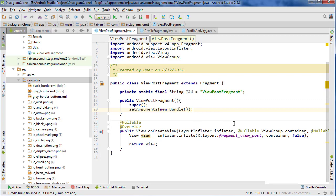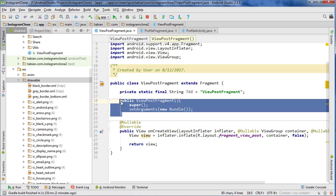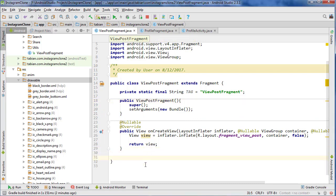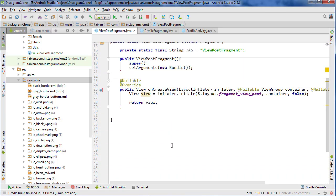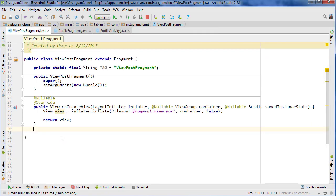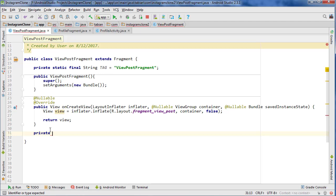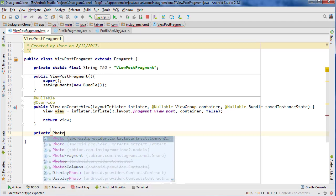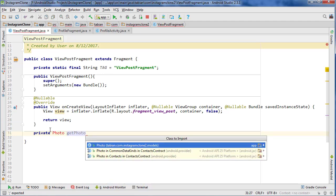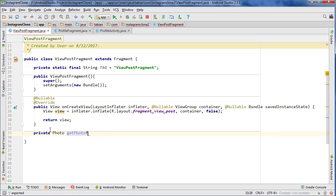You always need to do that whenever you're passing information with the bundle. Now we'll create a method down at the bottom. I'm just going to give us a little more room so we have some space. Let's close the project pane and create a method for actually retrieving that photo from the bundle.